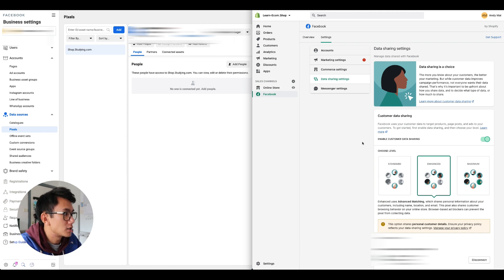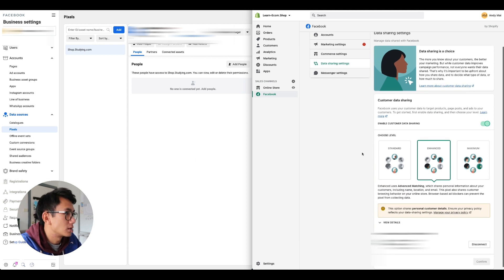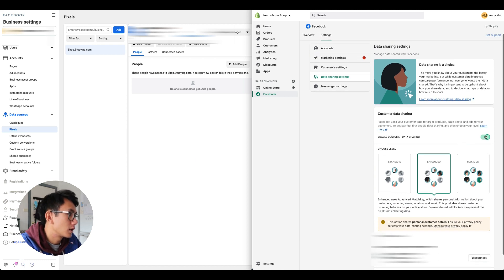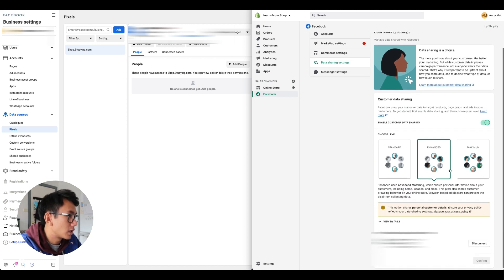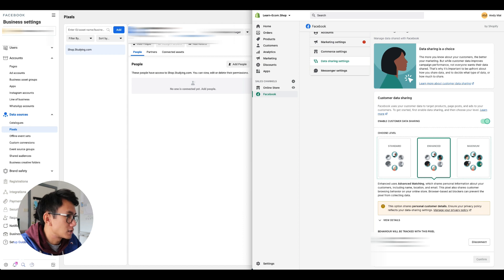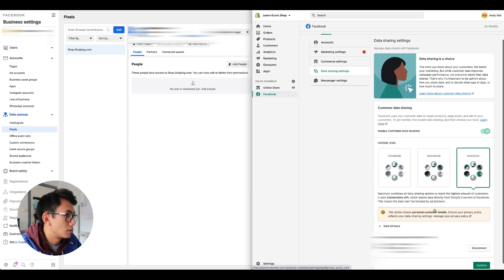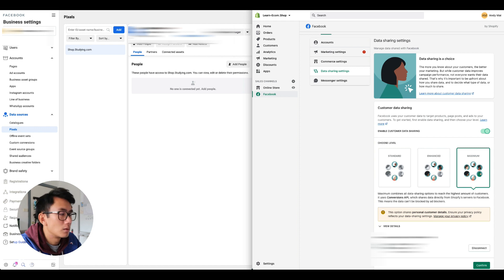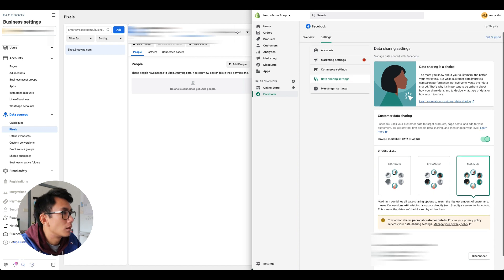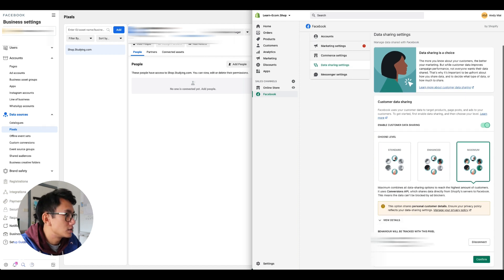Now data sharing is happening. You click enable data sharing, click maximum.